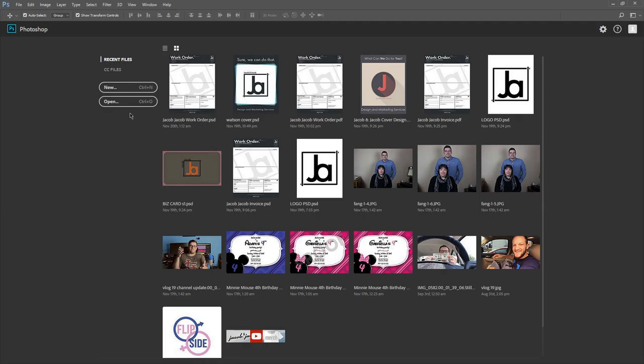This is going to be a pretty organic video — I'm not going to really cut it up, so it'll be kind of long. This first video of the series is going to be an introduction to Photoshop: what all the various tools do and how to make them work.